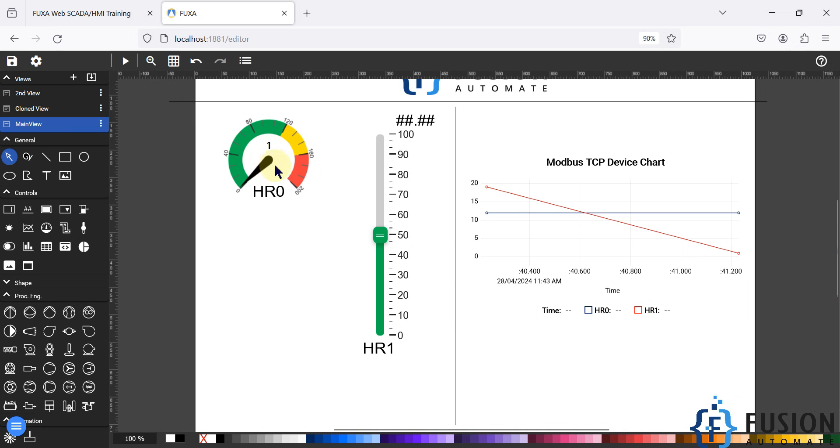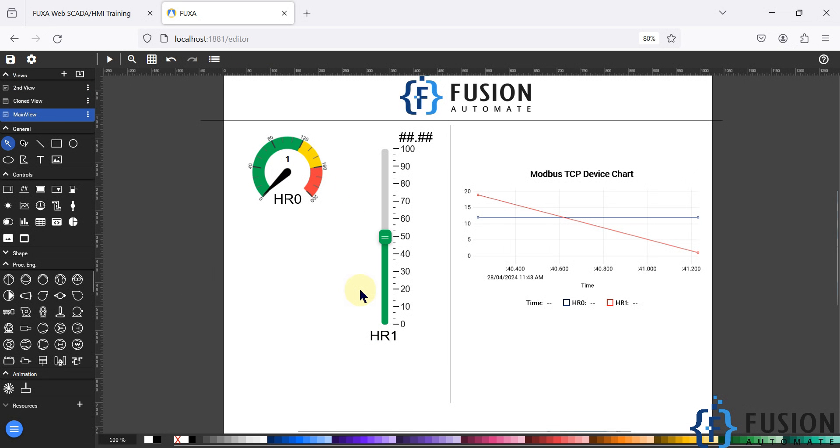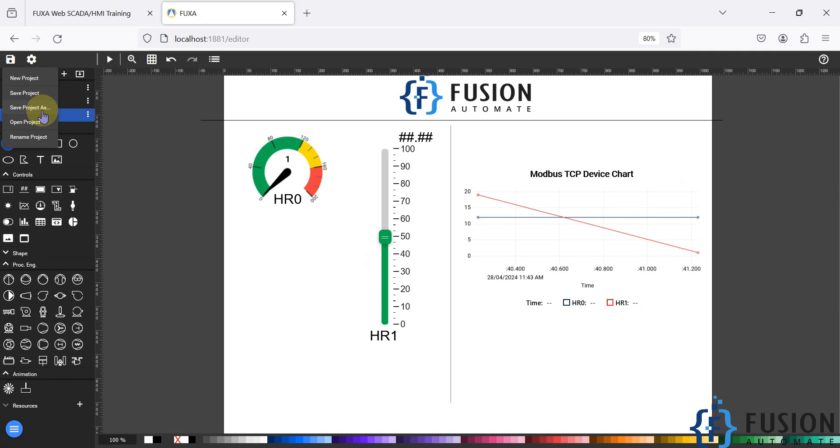Here is the FUXA SCADA editor. Now what I want is to export the project backup. So what I can do is click on the Save button, and here you can see Save Project As.